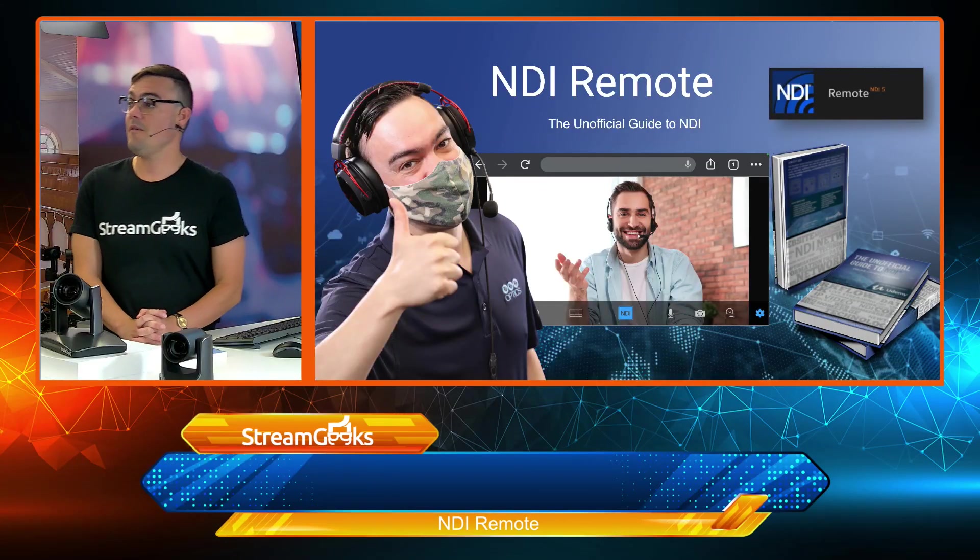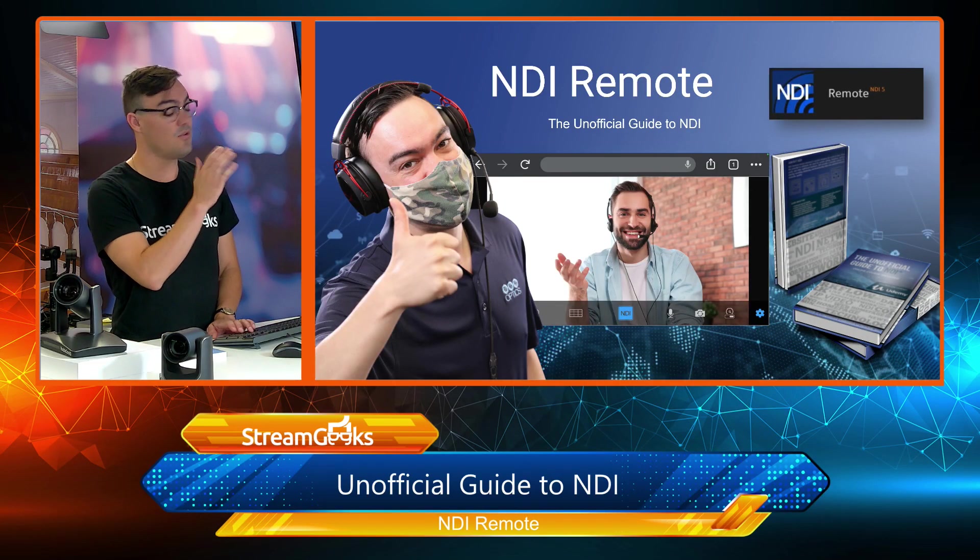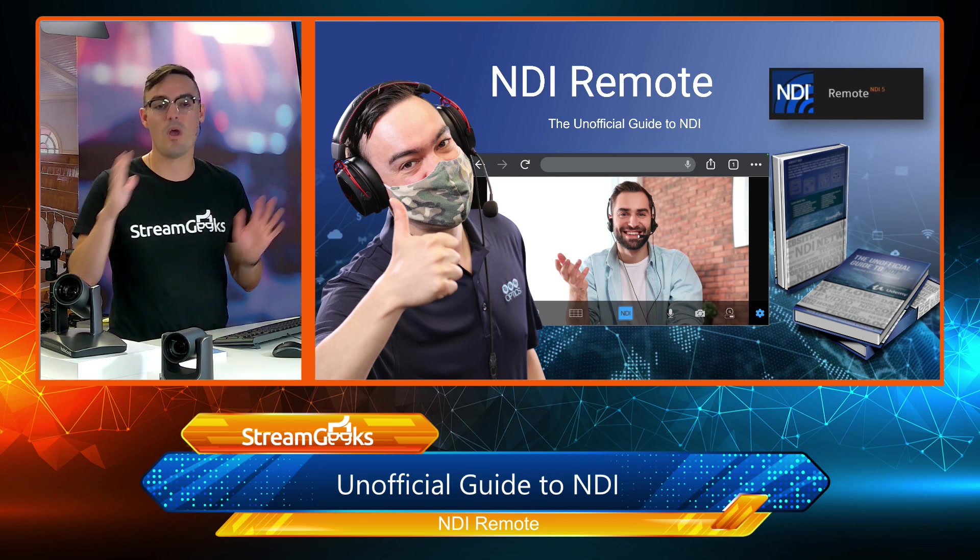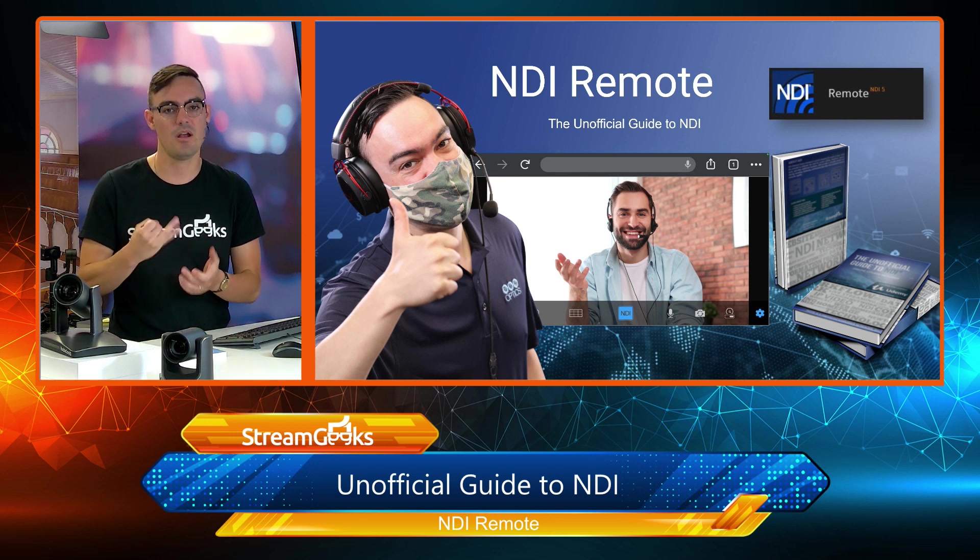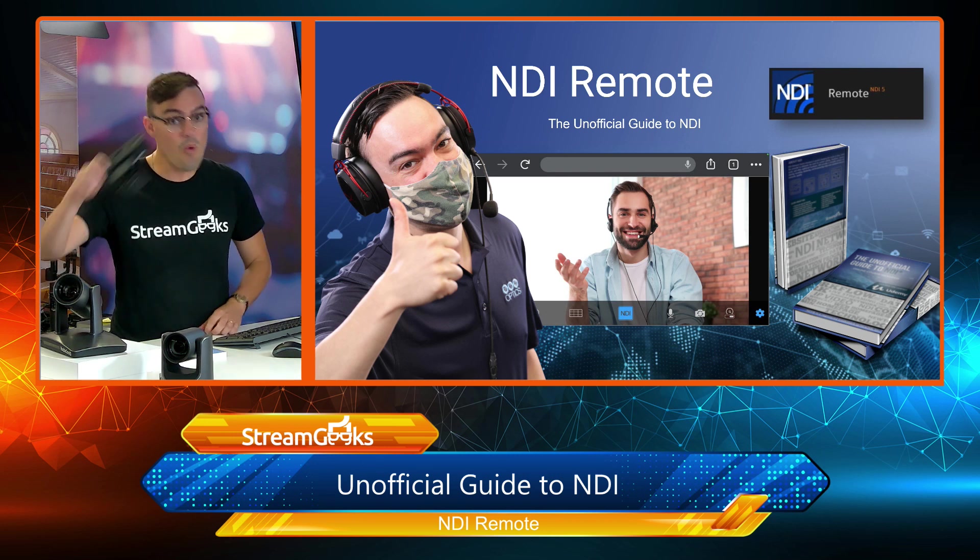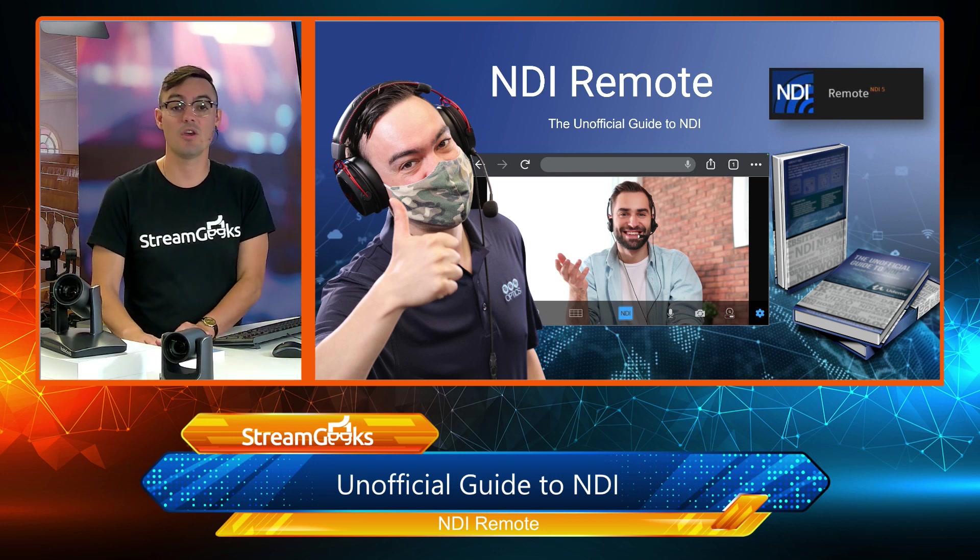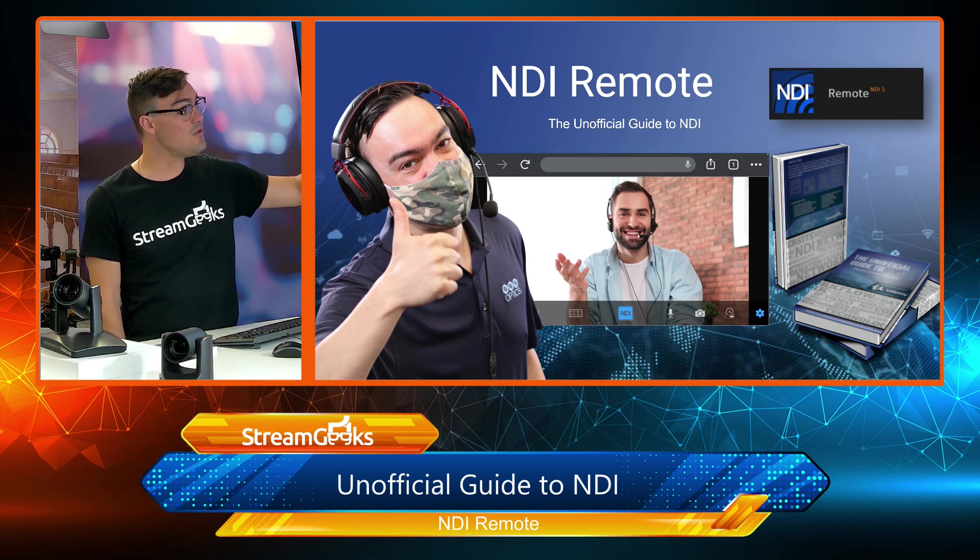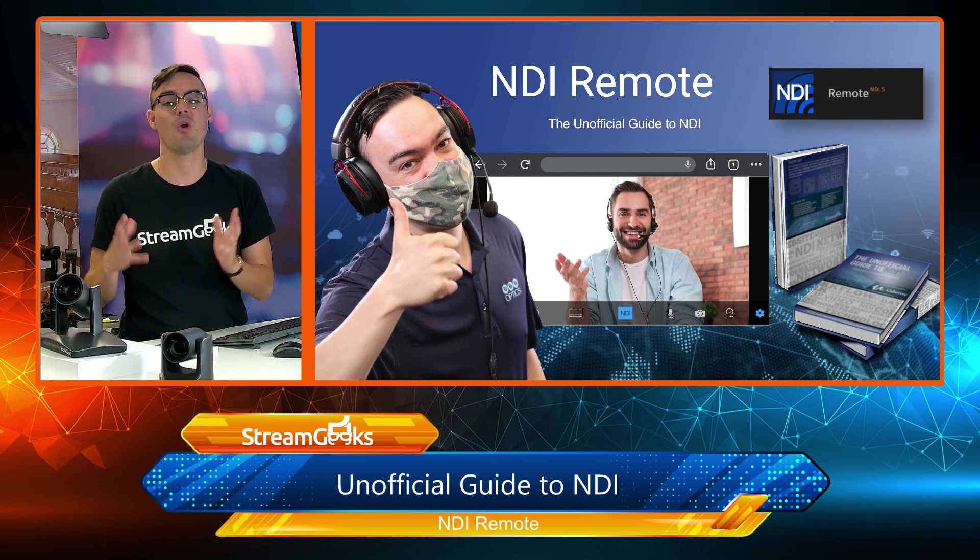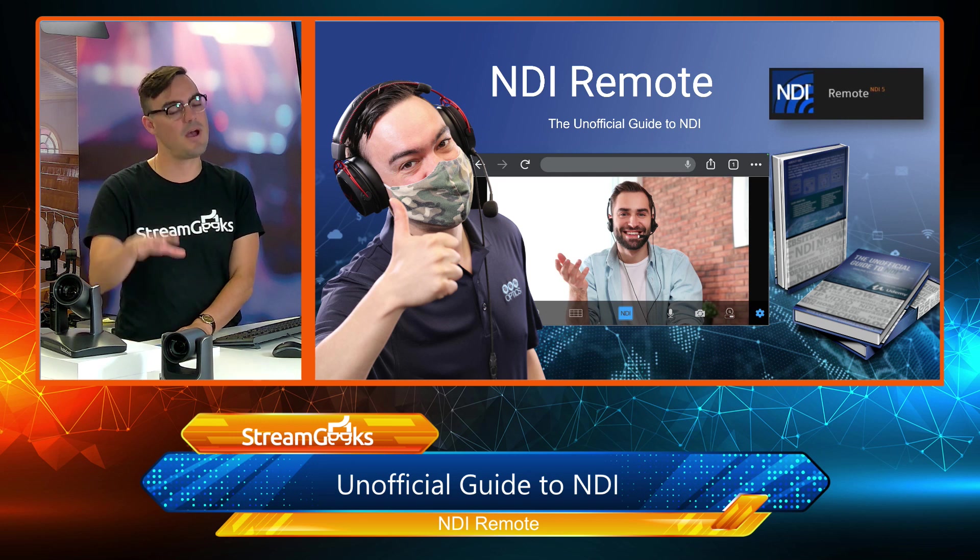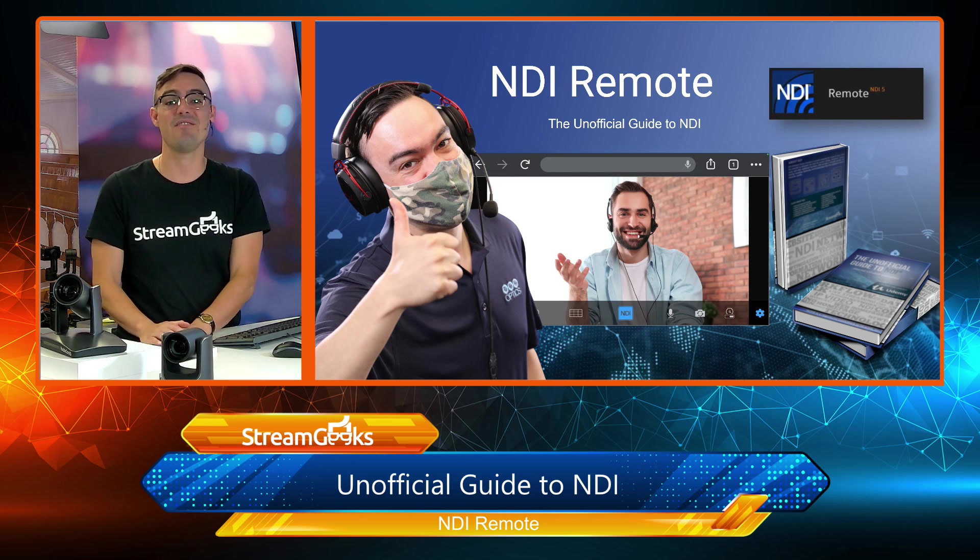So first of all, NDI Remote is a tool that is web-based. It's WebRTC based. So anywhere in the world, someone has a camera and a microphone, whether it is a webcam or the output of a video production system, they can use WebRTC, a very commonly used web-based platform. It's really popular with Google Chrome to send NDI video across the world.